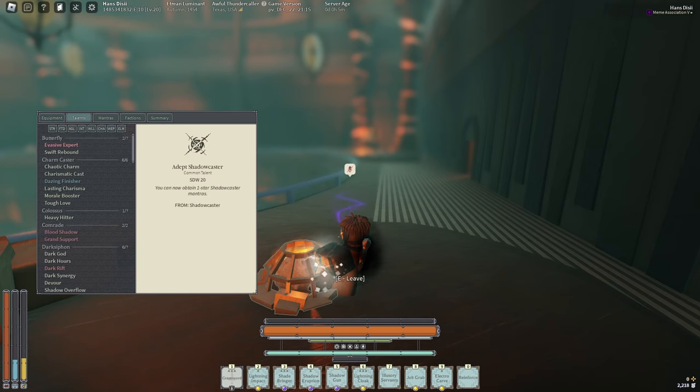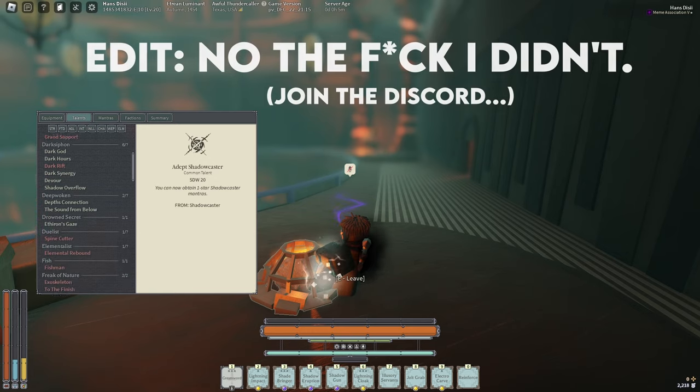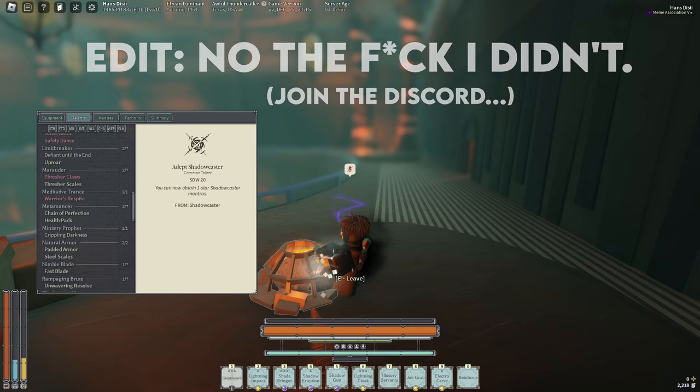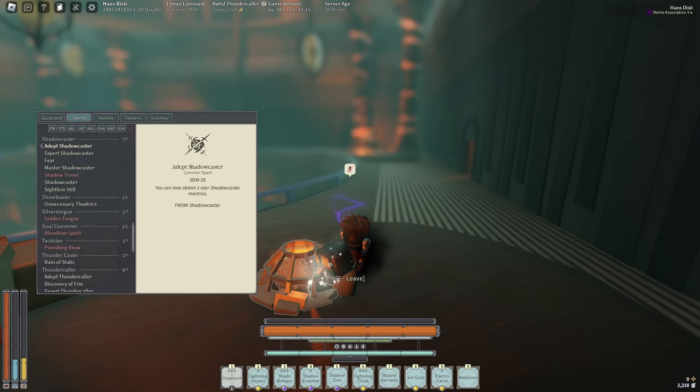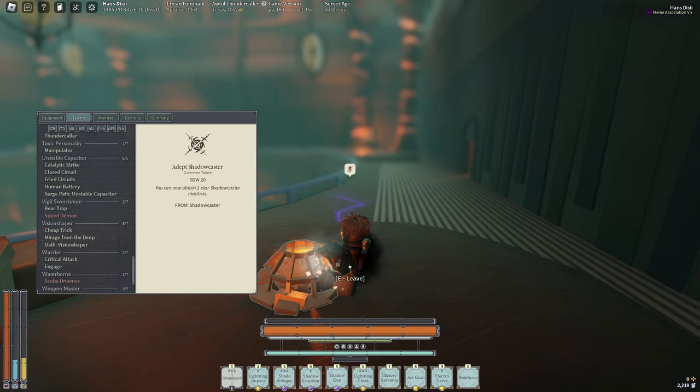I put the ones I missed on screen. Every single talent you need for the build will be in the builder in my Discord of course.